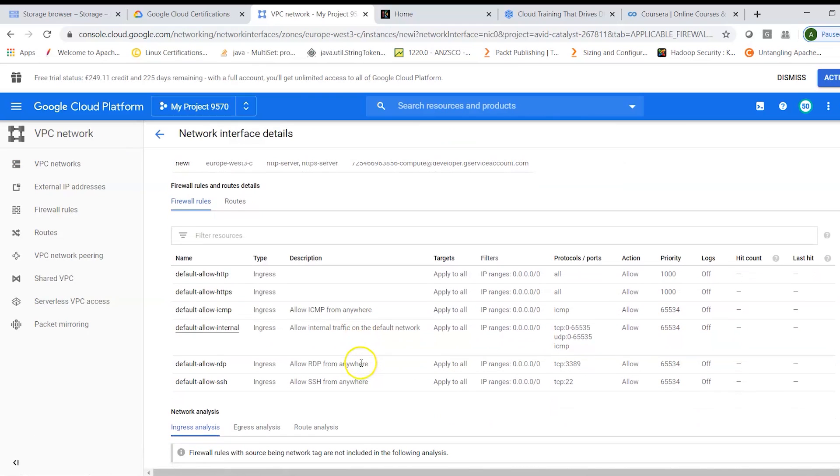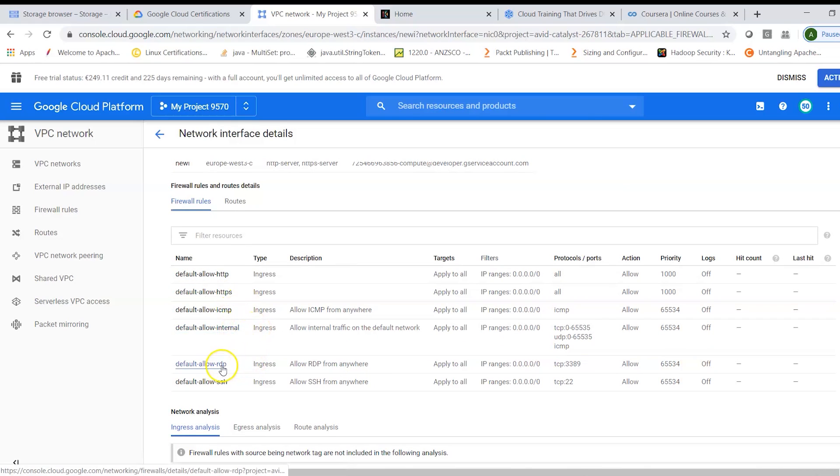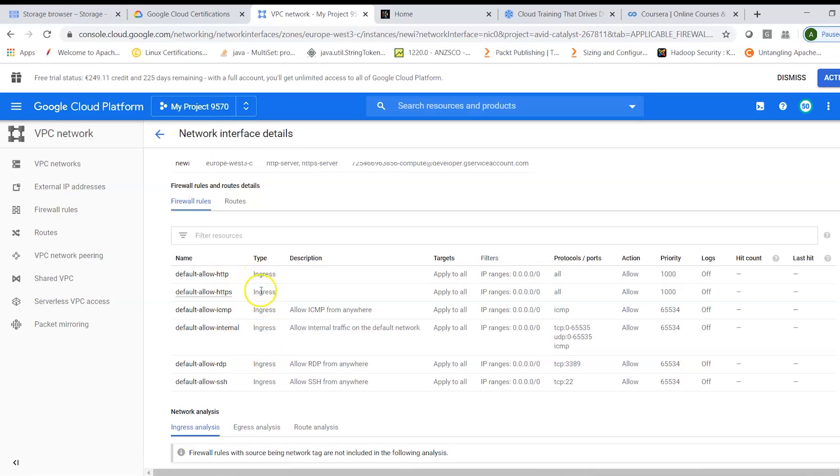So here you have network details. Now since we created an instance, by default Google has created some firewall rules which allow default HTTP, HTTPS, ICMP, your default internal access, RDP and SSH access.